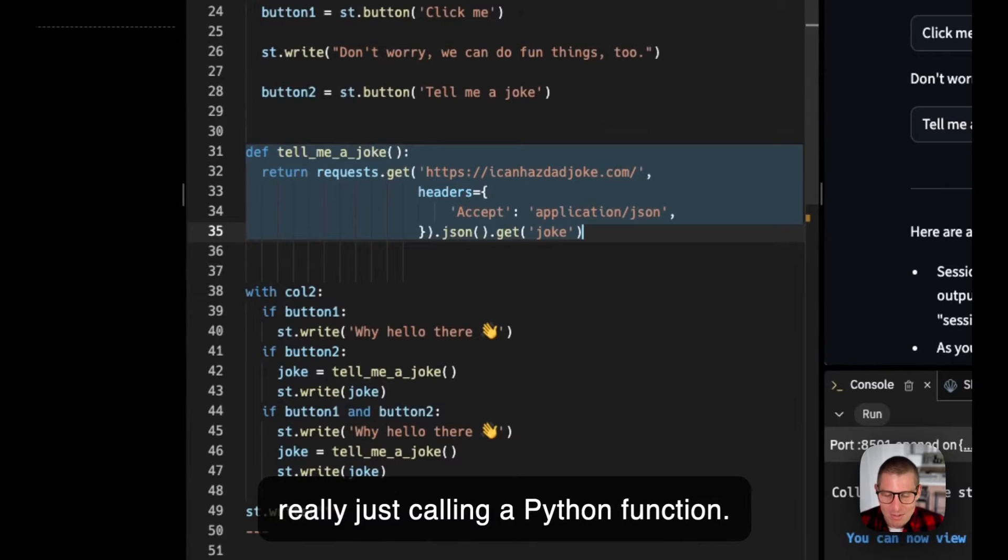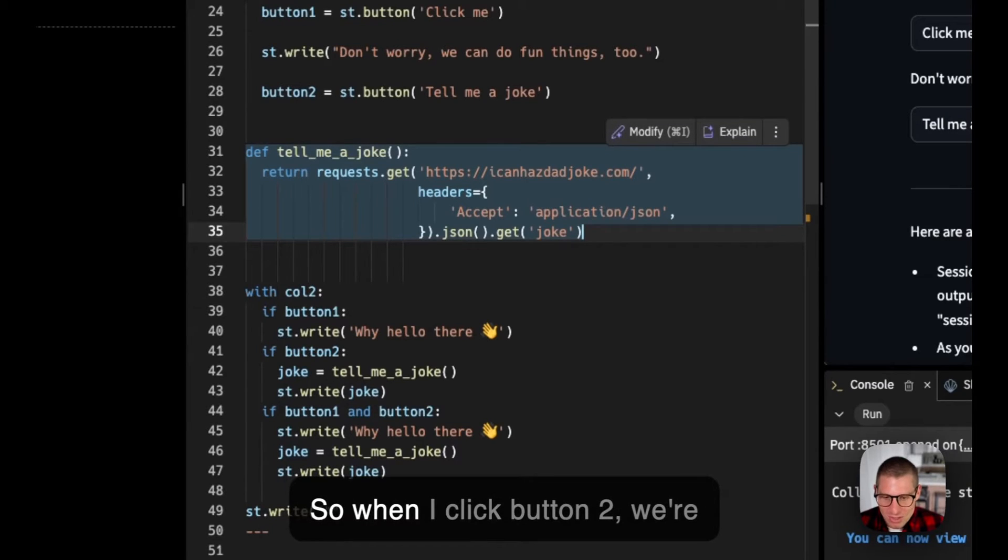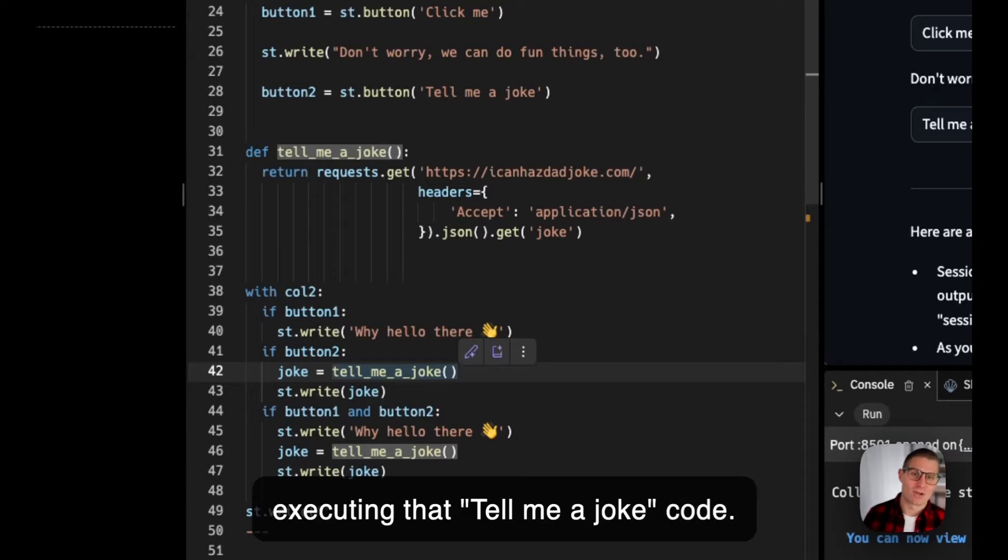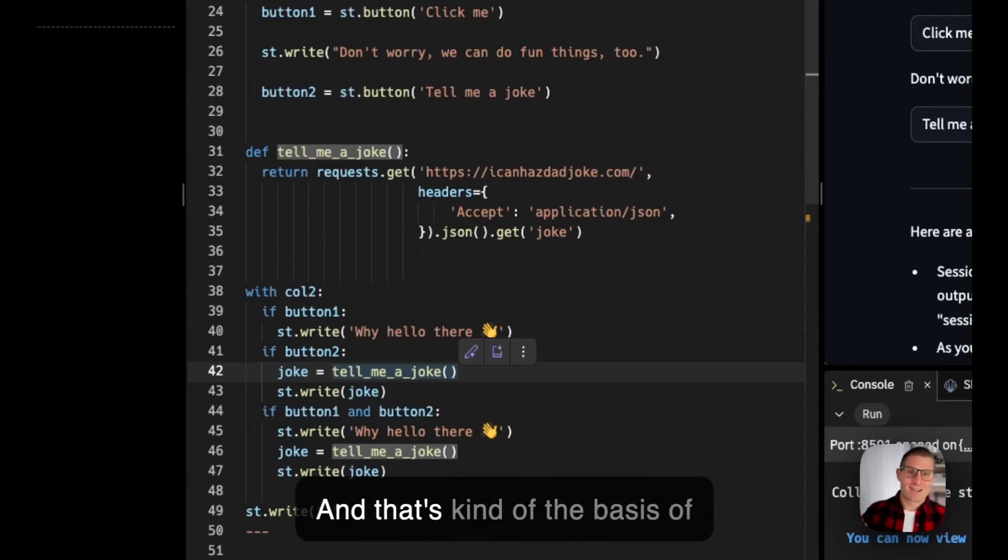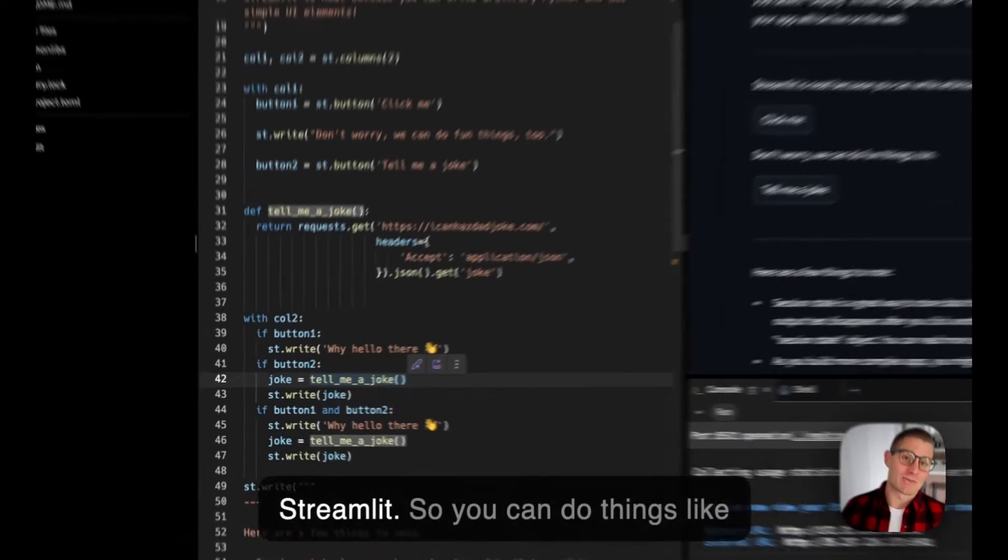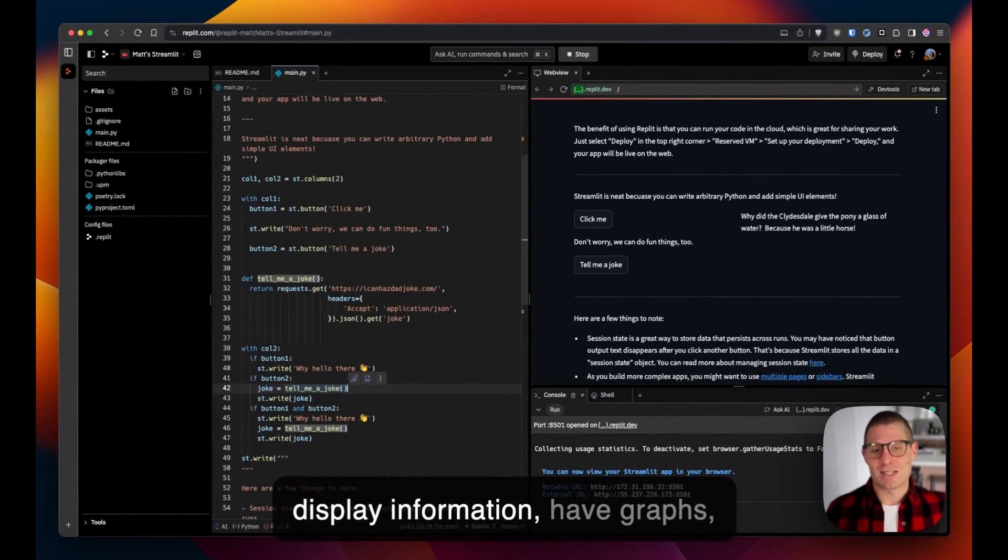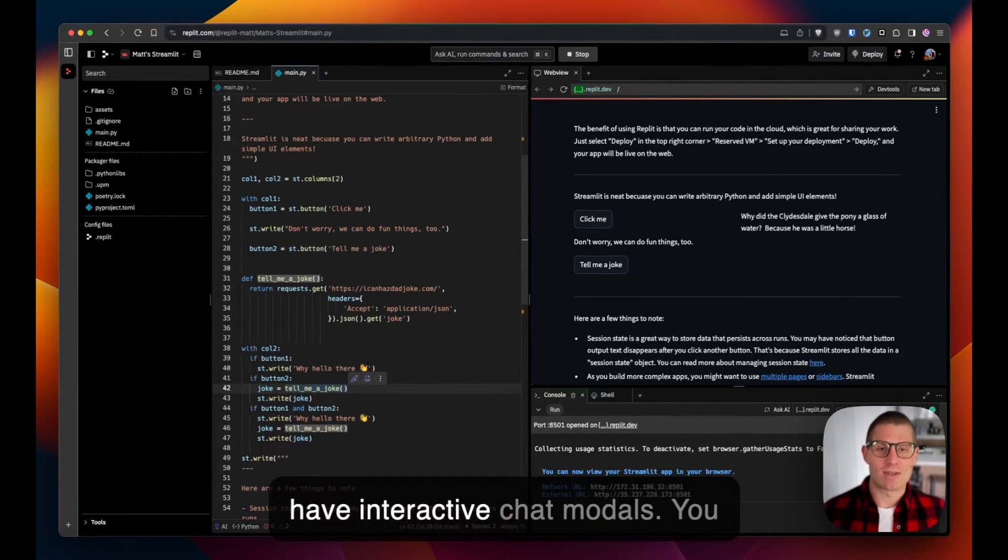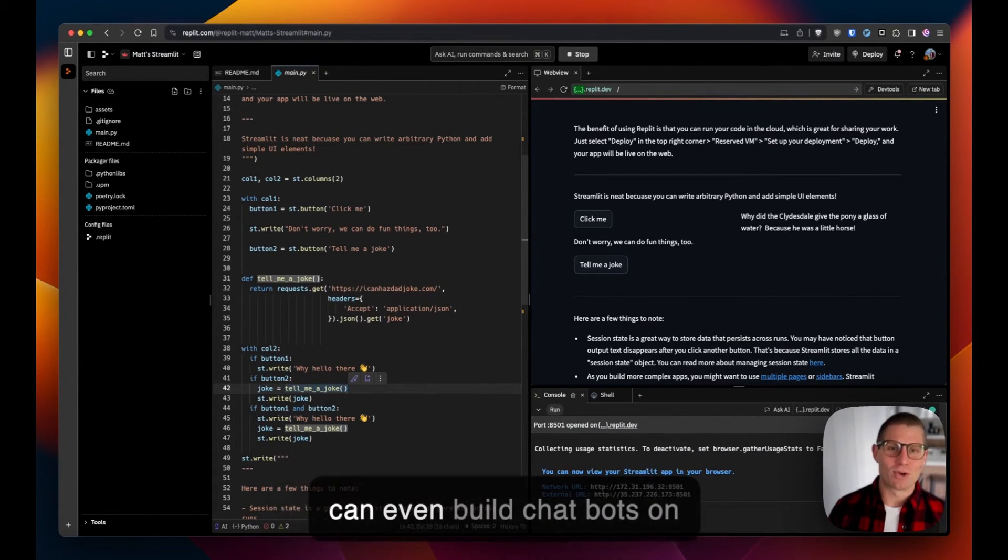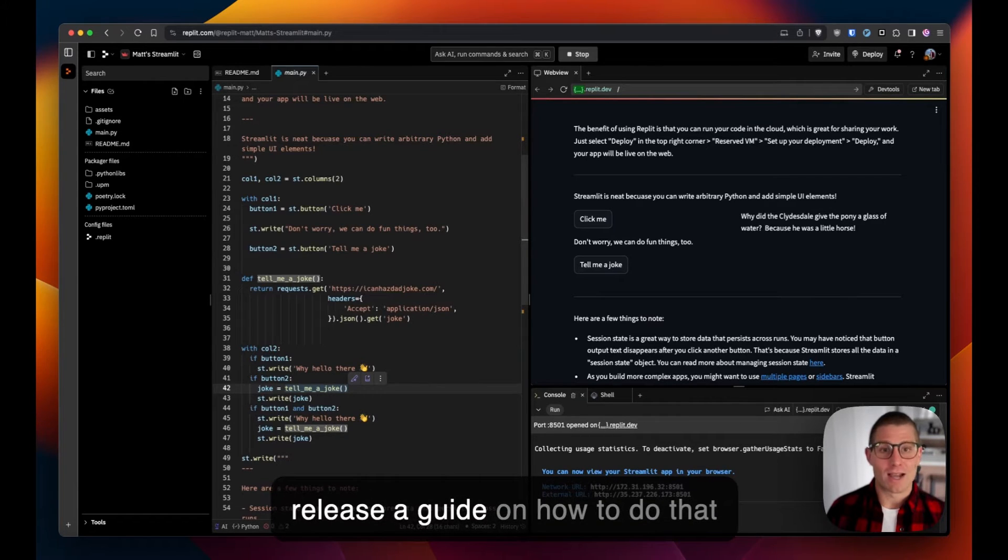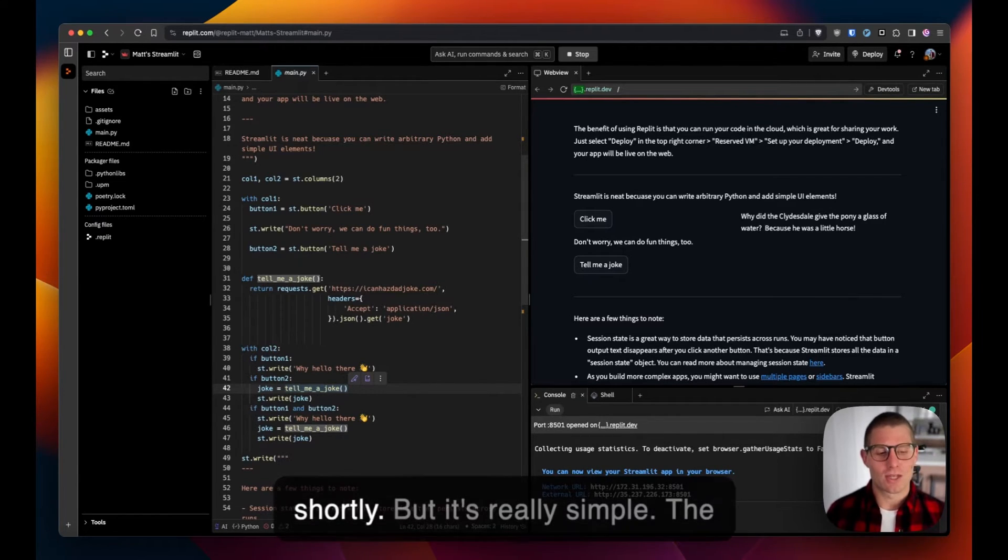If I peek at the code, that joke is really just calling a Python function. So when I click button 2 we're executing that tell me a joke code. That's kind of the basis of Streamlit. You can do things like display information, have graphs, have interactive chat modals. You can build chatbots on Streamlit as well.